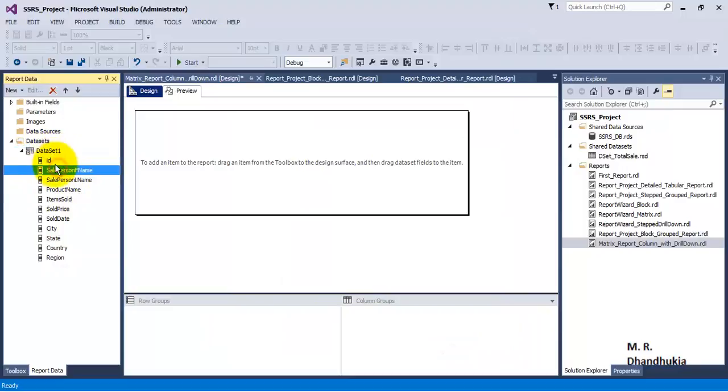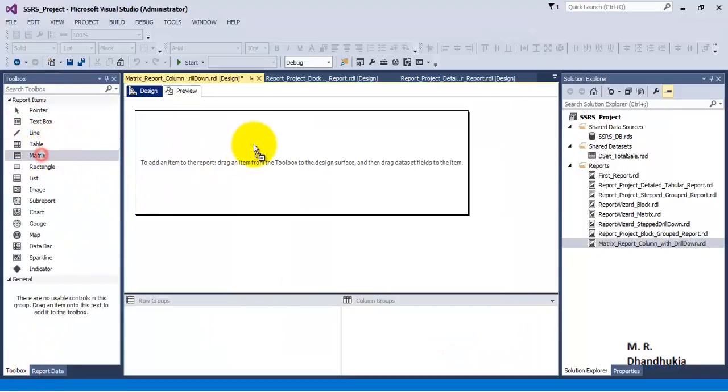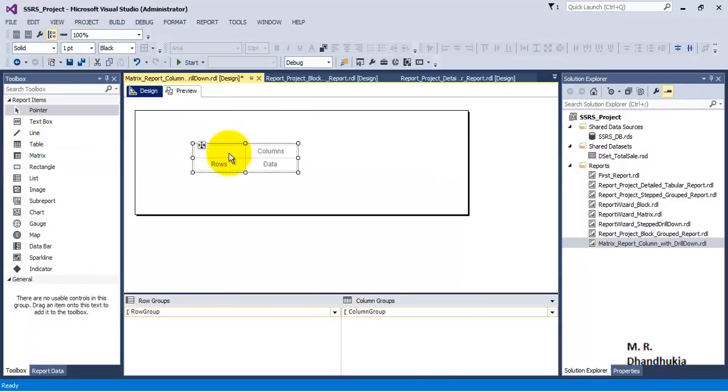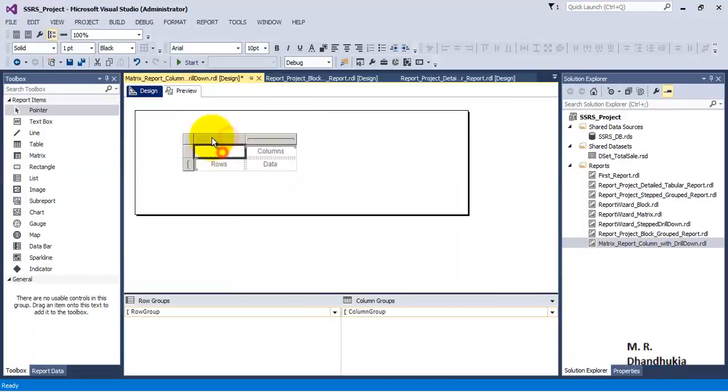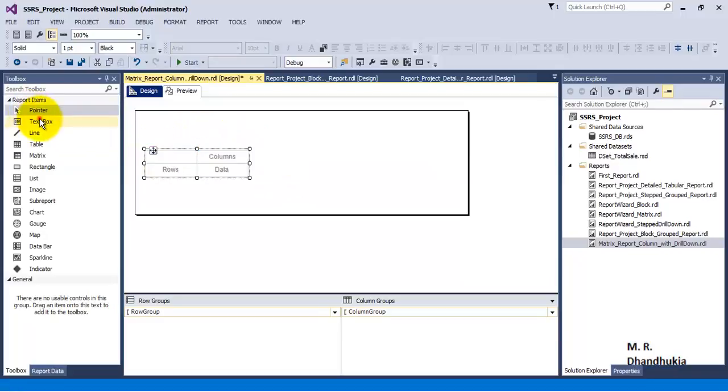In order to create a matrix report, we need to add a matrix. Let's add a matrix and also add a text box. We'll call this text box Sales Report to provide the heading to the report.